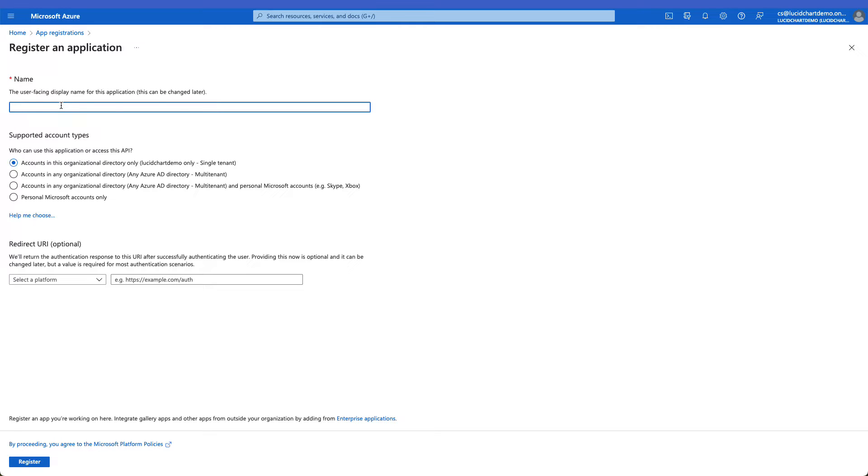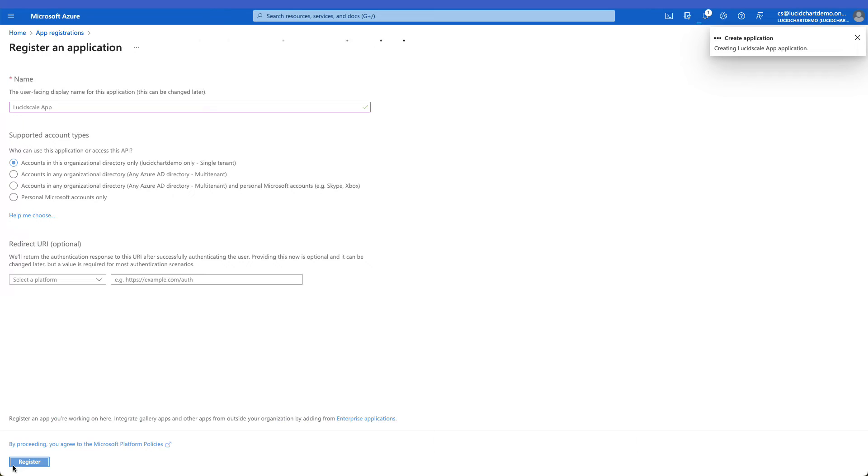Your first step will be to name your new application. Best practice is to include LucidScale in the name to help you find the application later. Once you have entered the name, click Register.